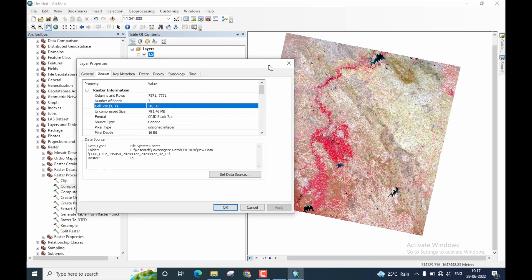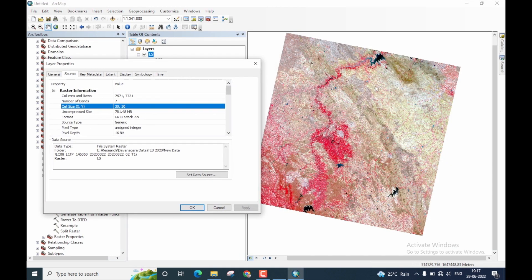Therefore, the image that we have created, which has a cell size of 30 by 30, indicates that the layer stack operation was indeed successful.